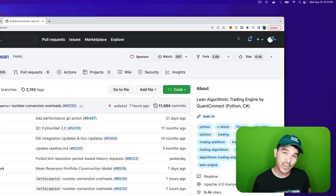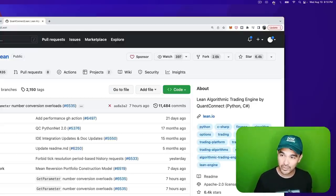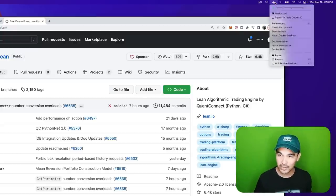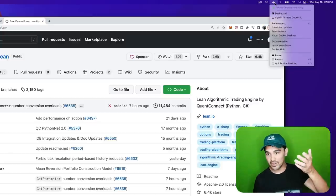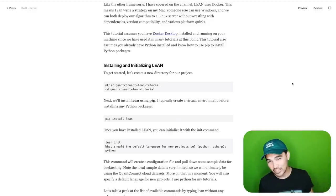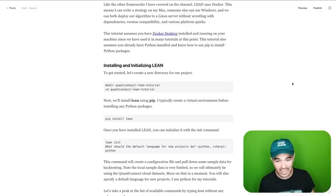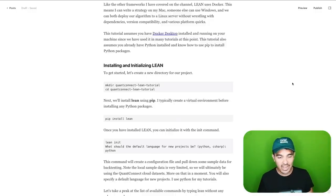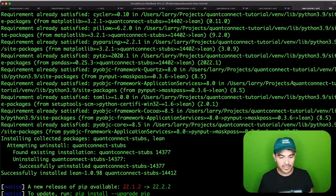Once you've downloaded Docker, installed it and run it, you should have this nice little whale icon that says Docker Desktop is running. When you click it, it should say Docker is running and you should be good to go. I have a new directory, Lean installed with pip, and Docker ready.